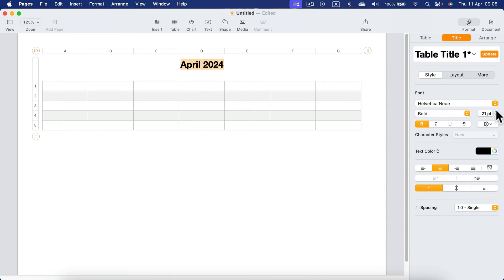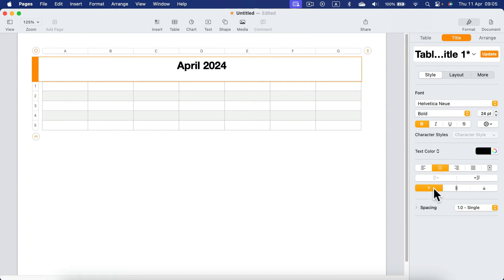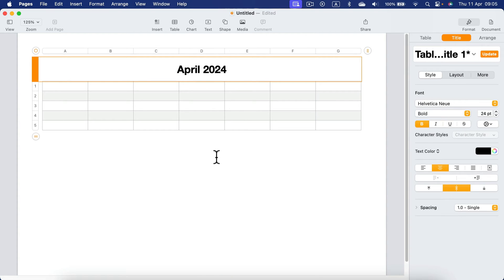You can decide that the text is at the center, the bottom, or at the top. All right, so that's our table title, the month and the year.